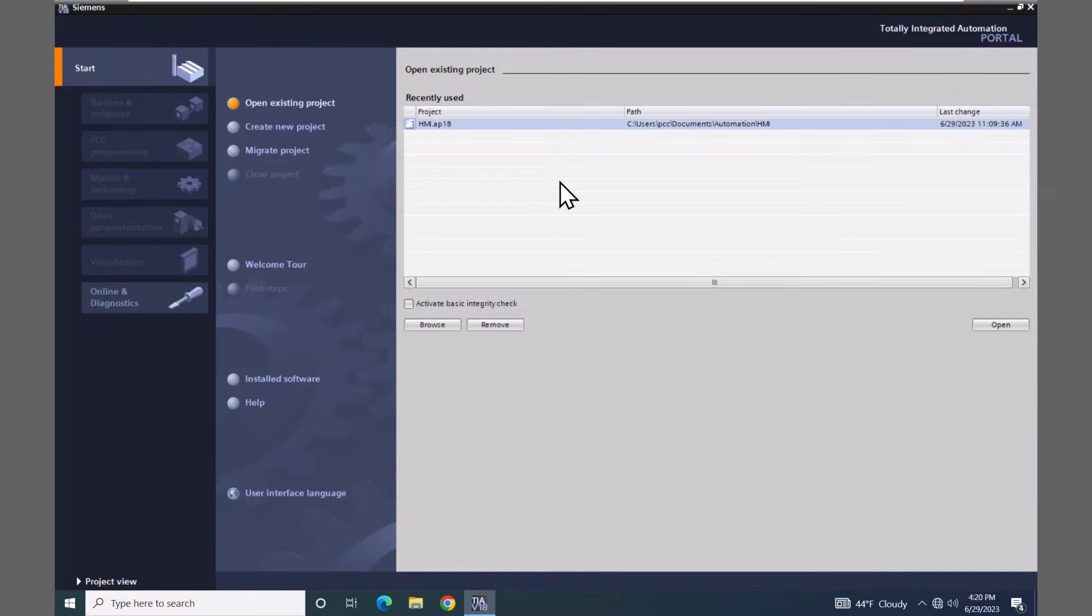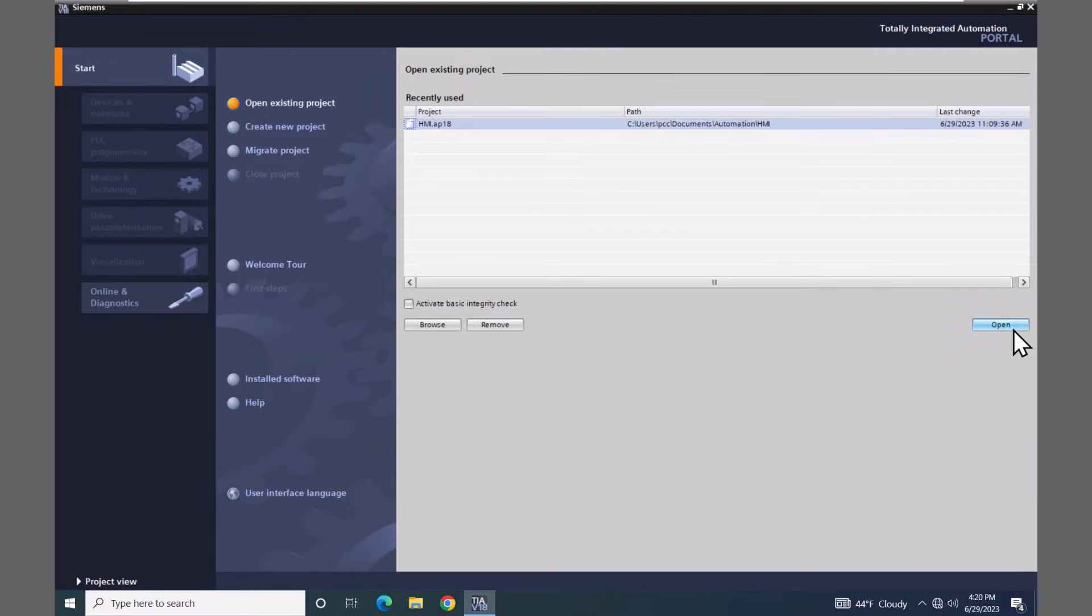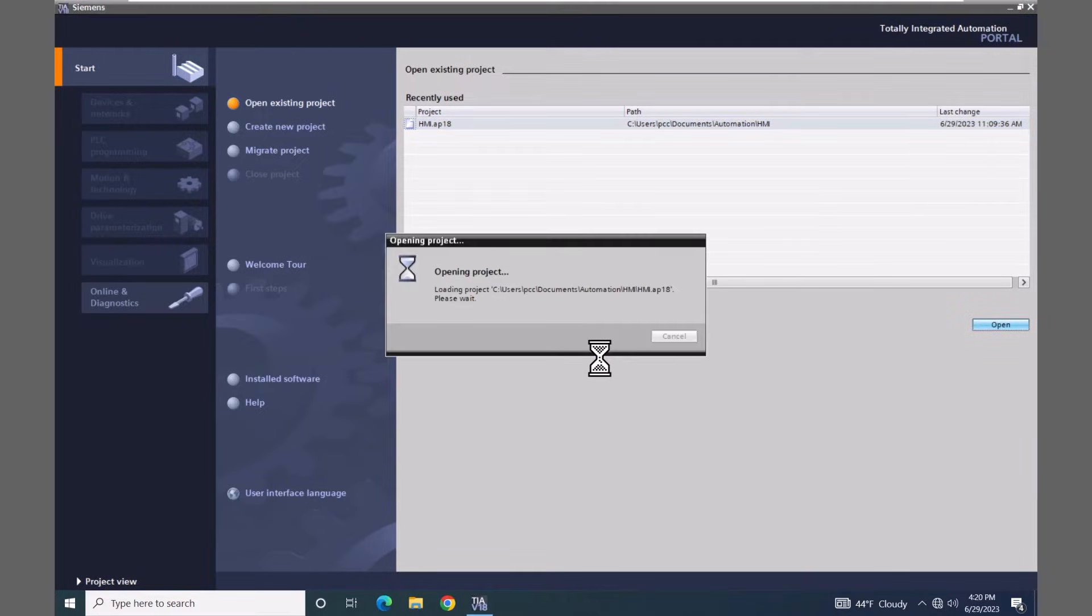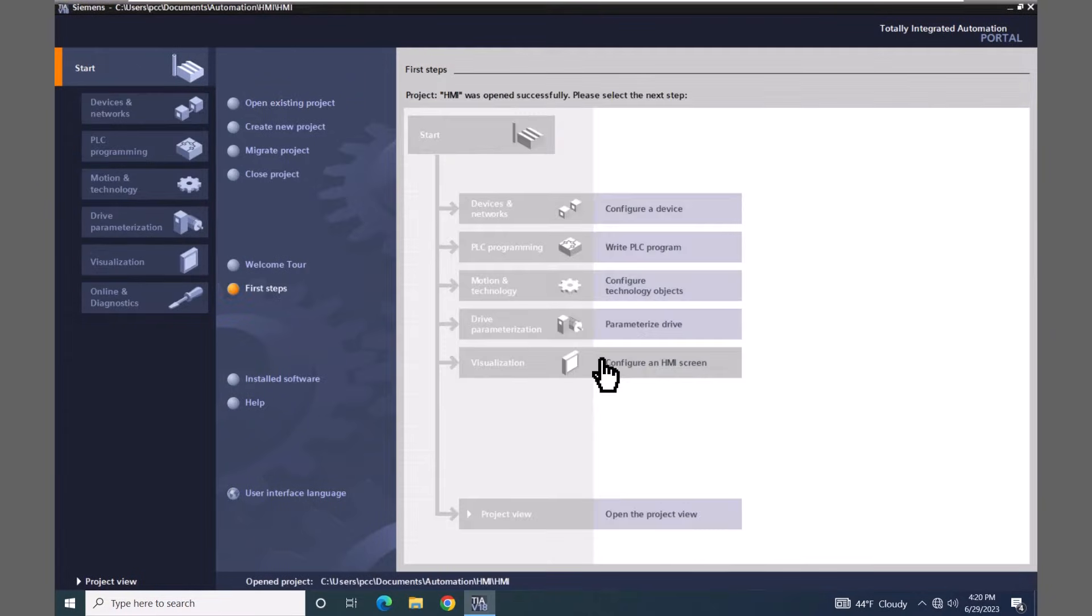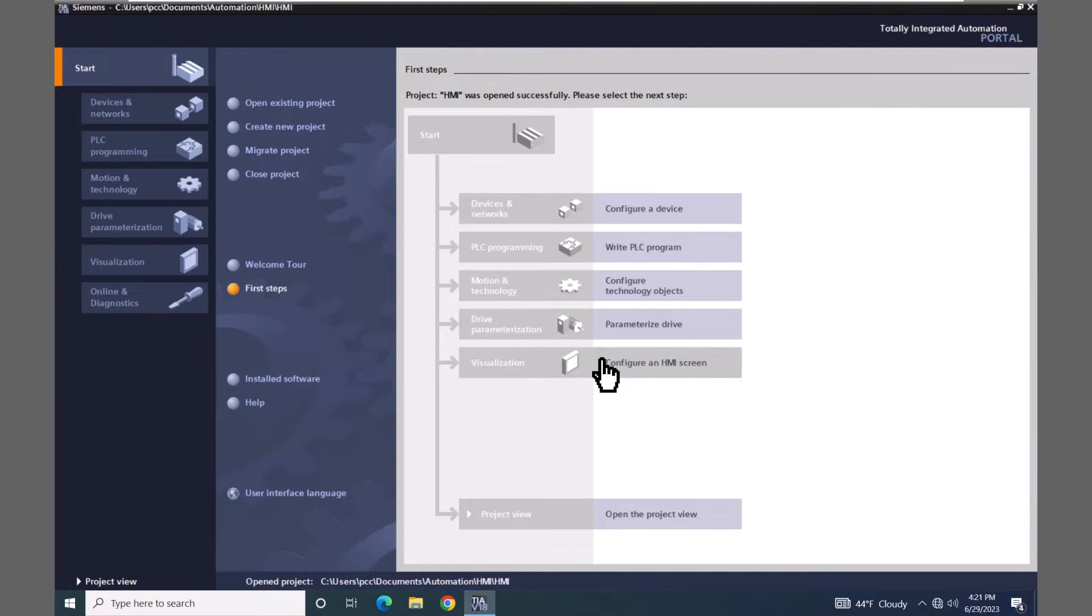So I'm going to open up the HMI project that was created in the first lesson. The HMI project is now open, so I'm going to select the project view.